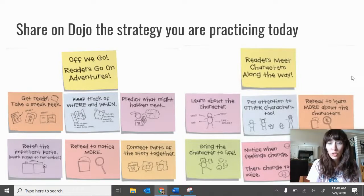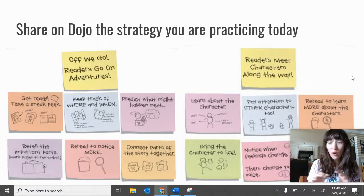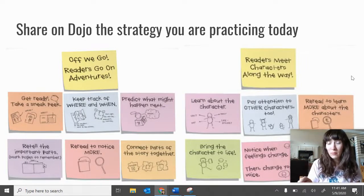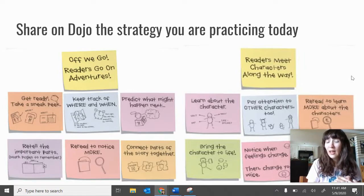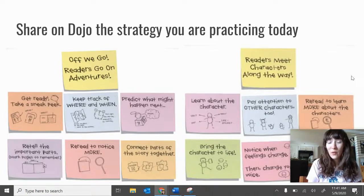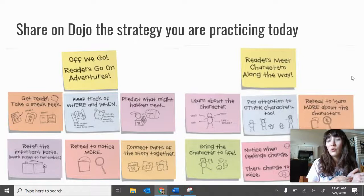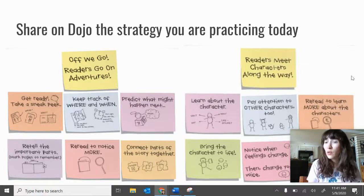Now that you've chosen a strategy, at the bottom of this video you'll see a whole bunch of these strategies with the pictures listed below. You'll get to click on one of them and it'll bring you to that lesson, so you can do that lesson again and then practice that strategy. When you're done, I want you to go ahead and upload what you learned to Class Dojo so that you can share how much your brain is growing and how much you're learning about these strategies.